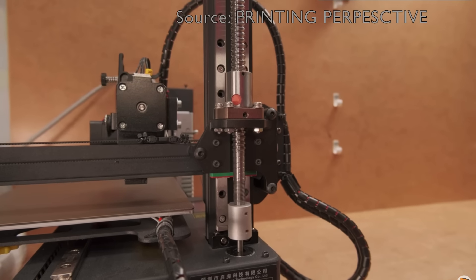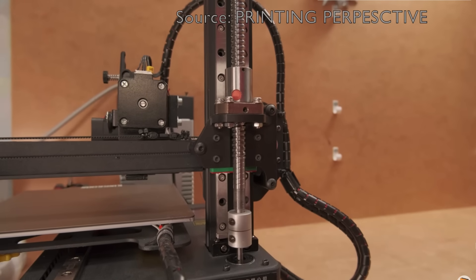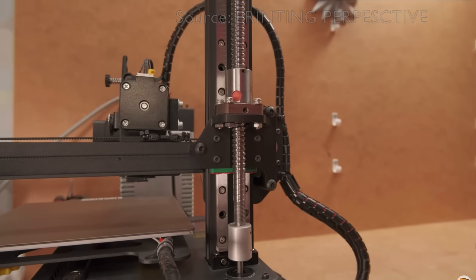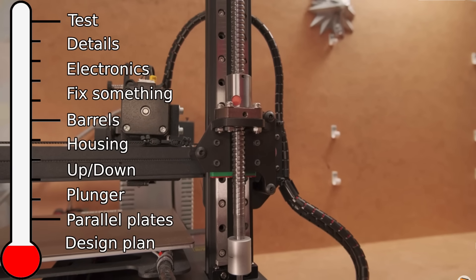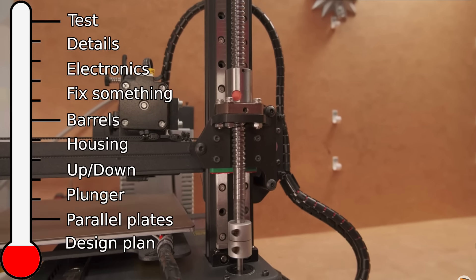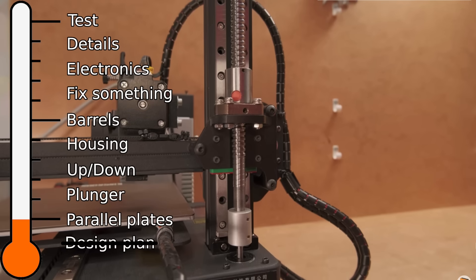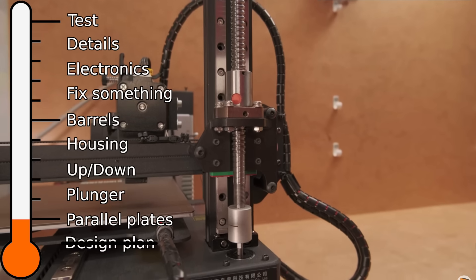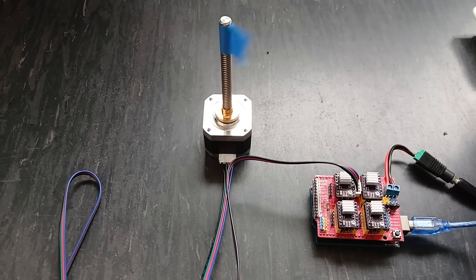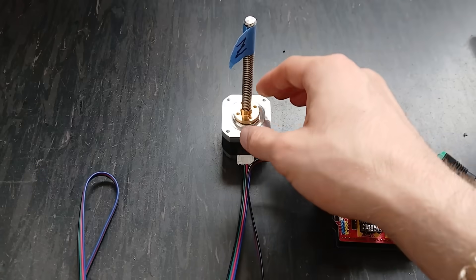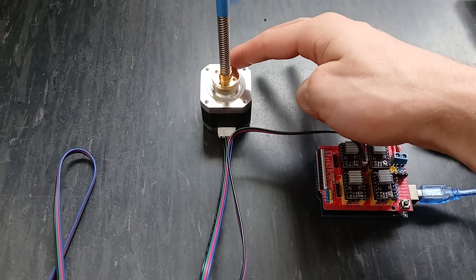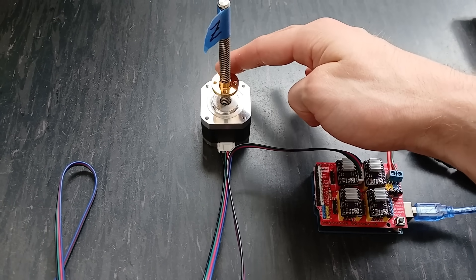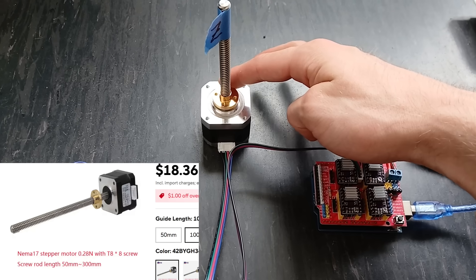It also needs to move in perfect parallel so that all the plungers move at the same rate. For this, I'm taking inspiration from 3D printers and will move the plate up and down with NEMA motors and threaded rods. The motor spins the rod, which is connected to a nut. If the nut is held so that it can't just spin, it's forced to move up. And since 3D printers pretty much all use these, they're ubiquitous and quite cheap.